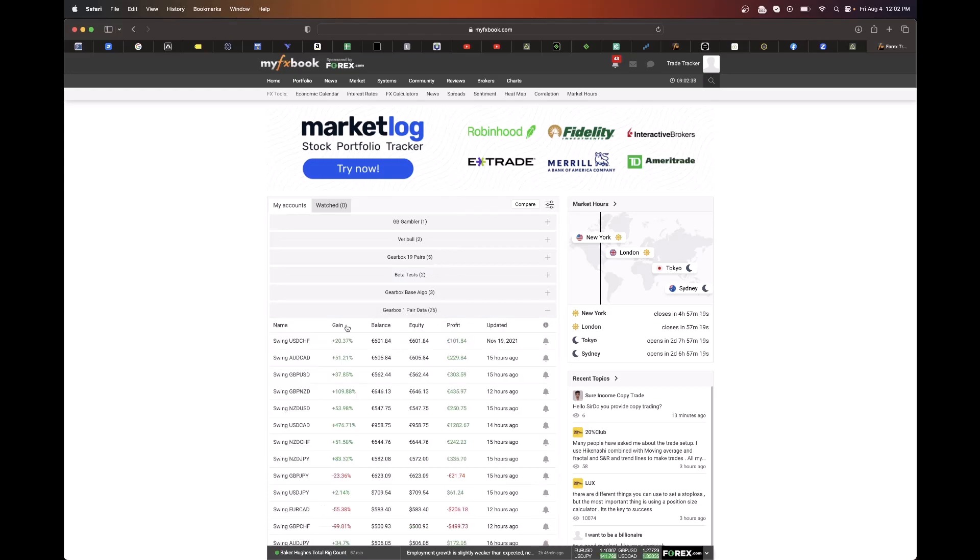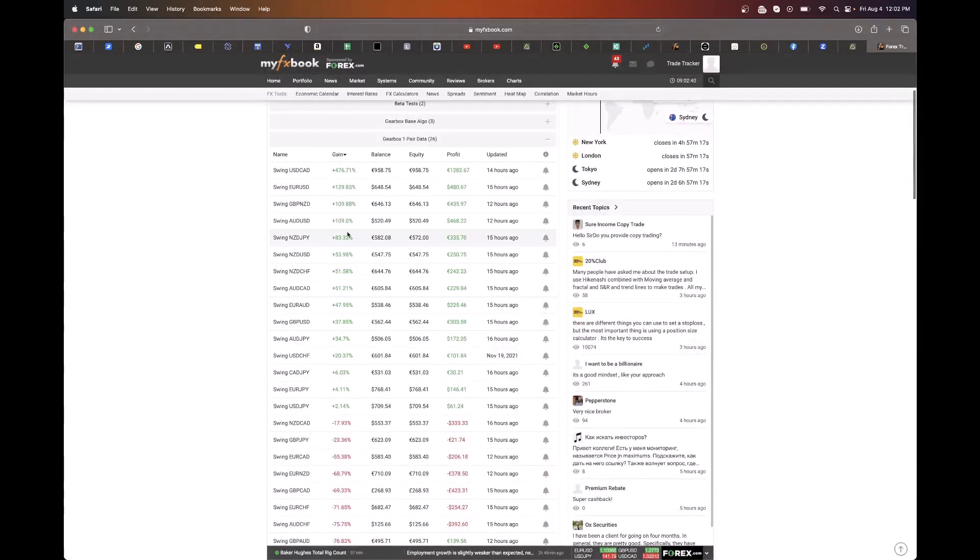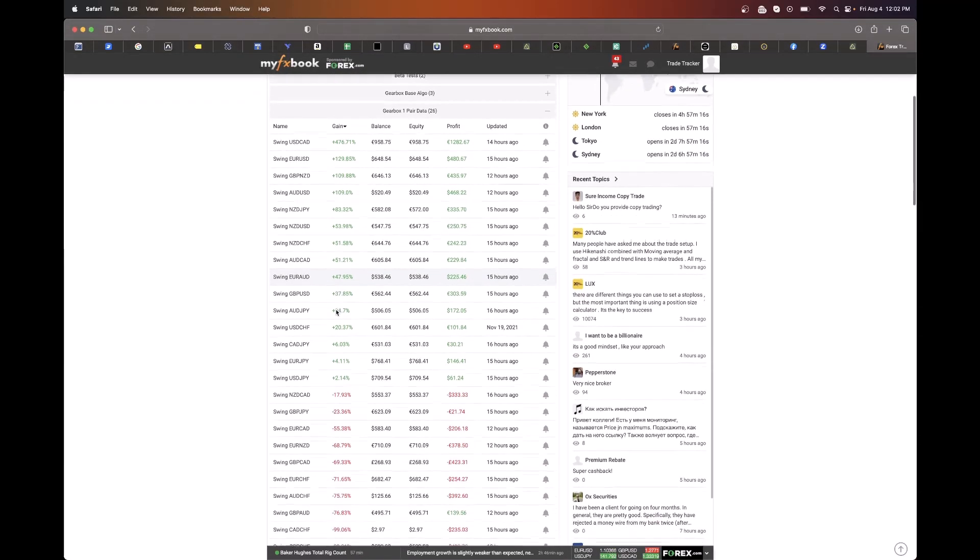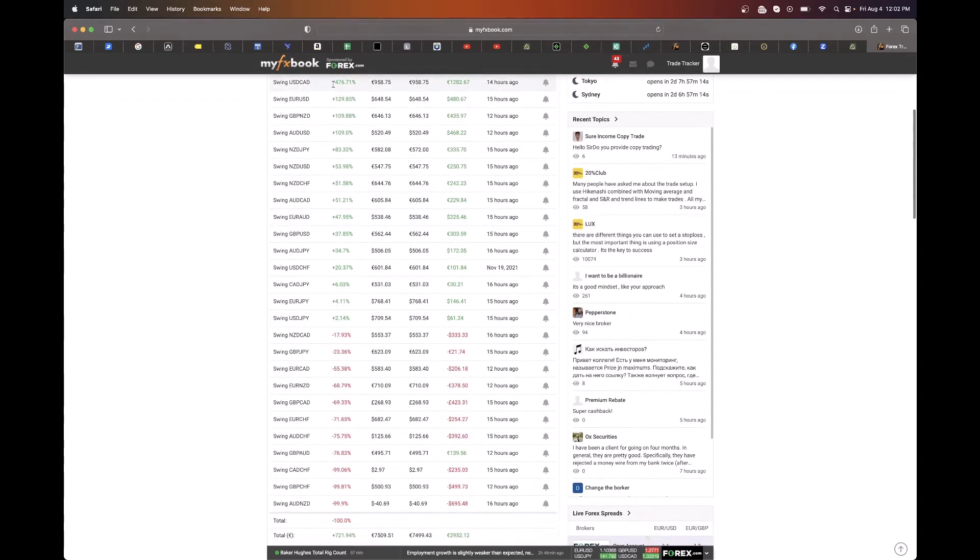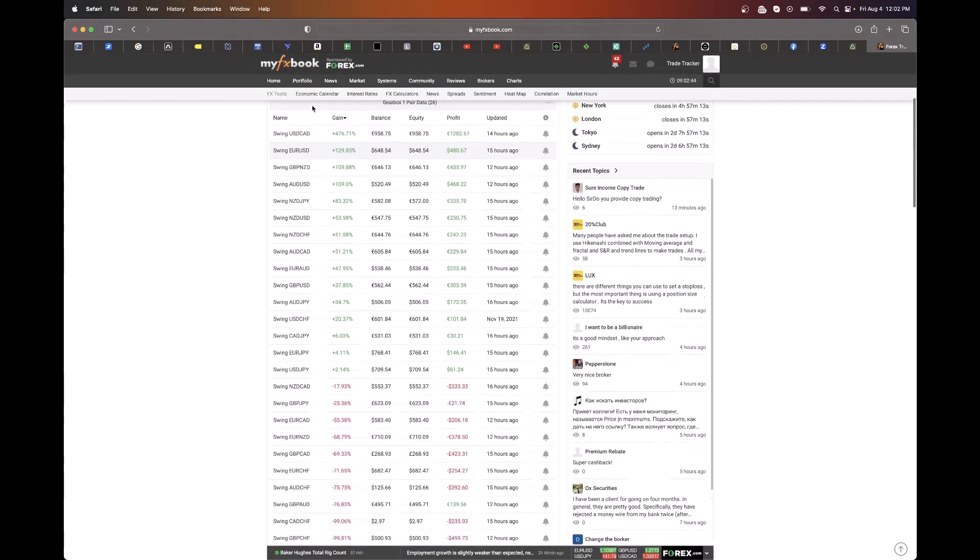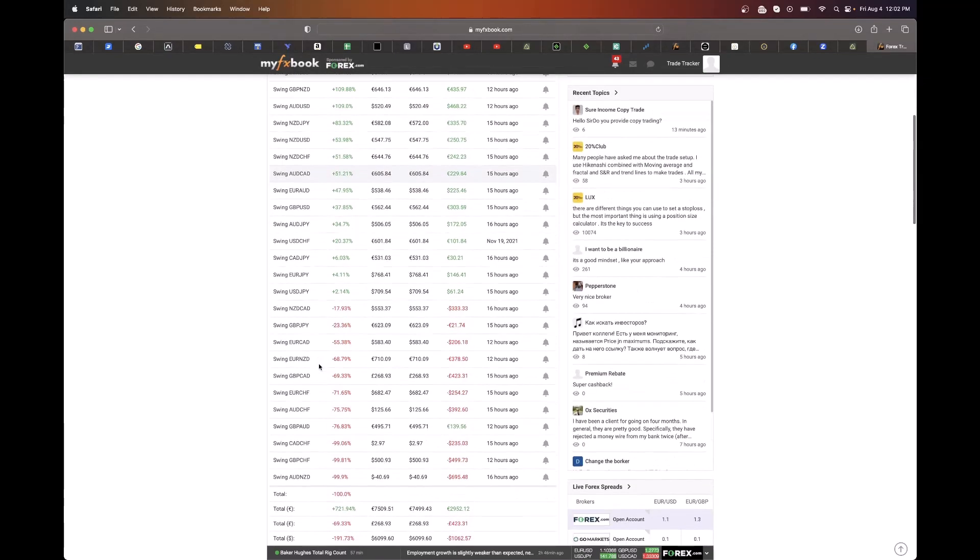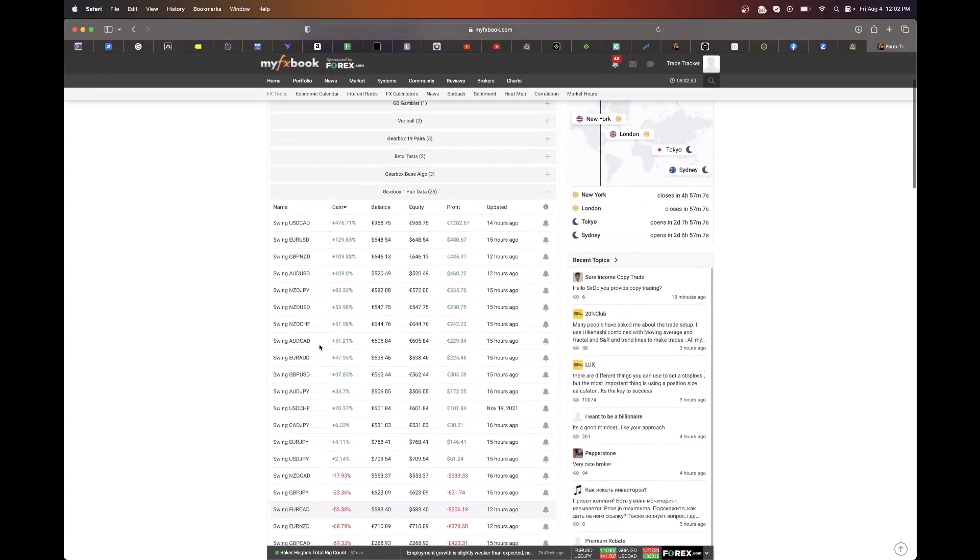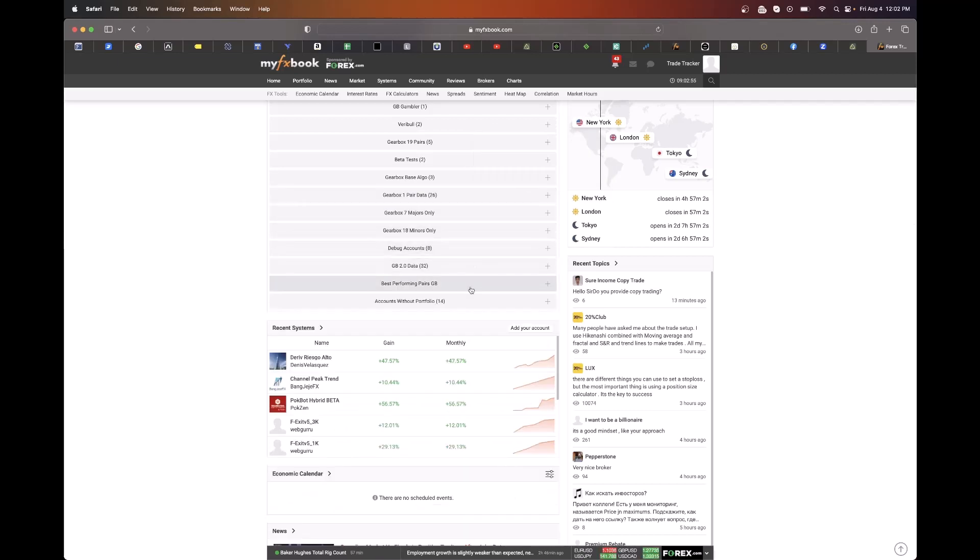So if we come over here to our one pair data, we can see USDCAD is still in the lead with top of the profit, EURUSD. So these are our original accounts. We can see our best performing pairs. These are our data accounts that we constantly optimize around to improve Gearbox as a product.